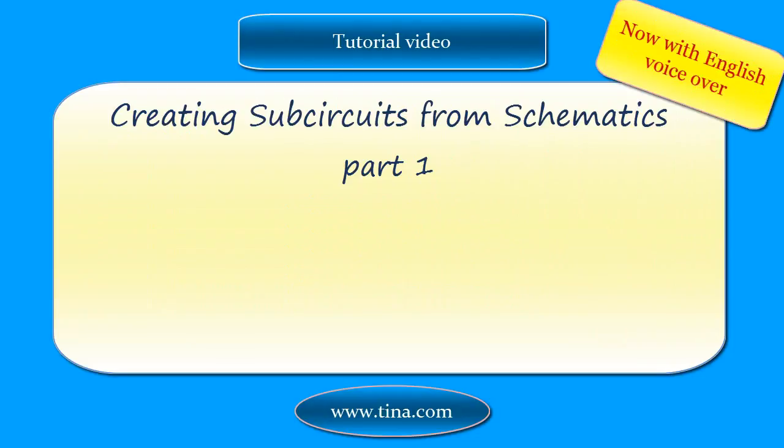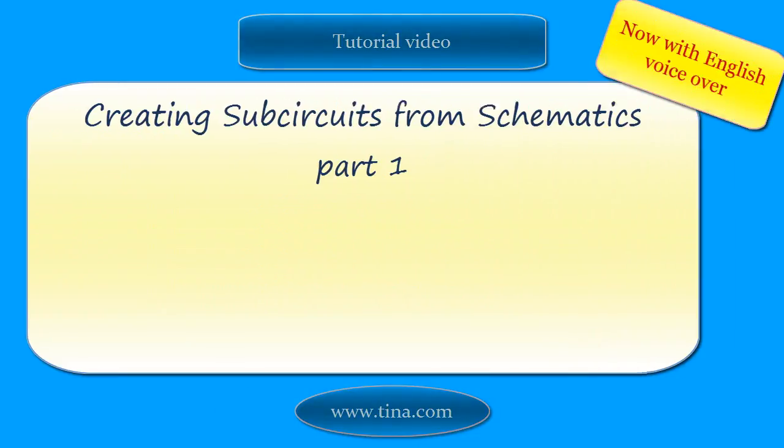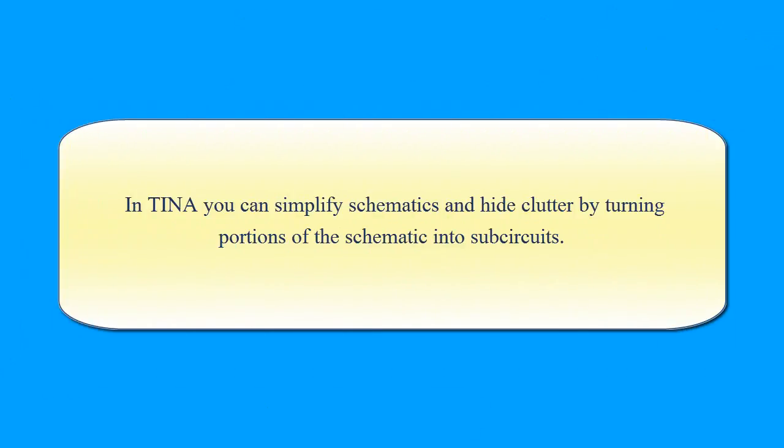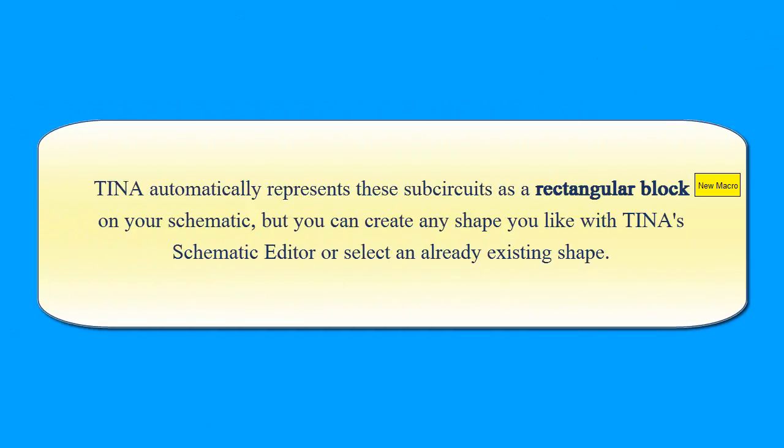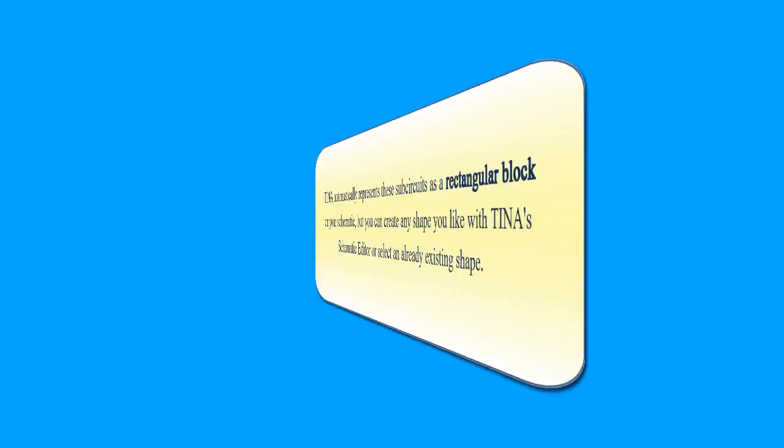In TINA, you can simplify schematics and hide clutter by turning portions of the schematic into sub-circuits. TINA automatically represents these sub-circuits as a rectangular block on your schematic, but you can create any shape you like with TINA Schematic Editor or select an already existing shape.